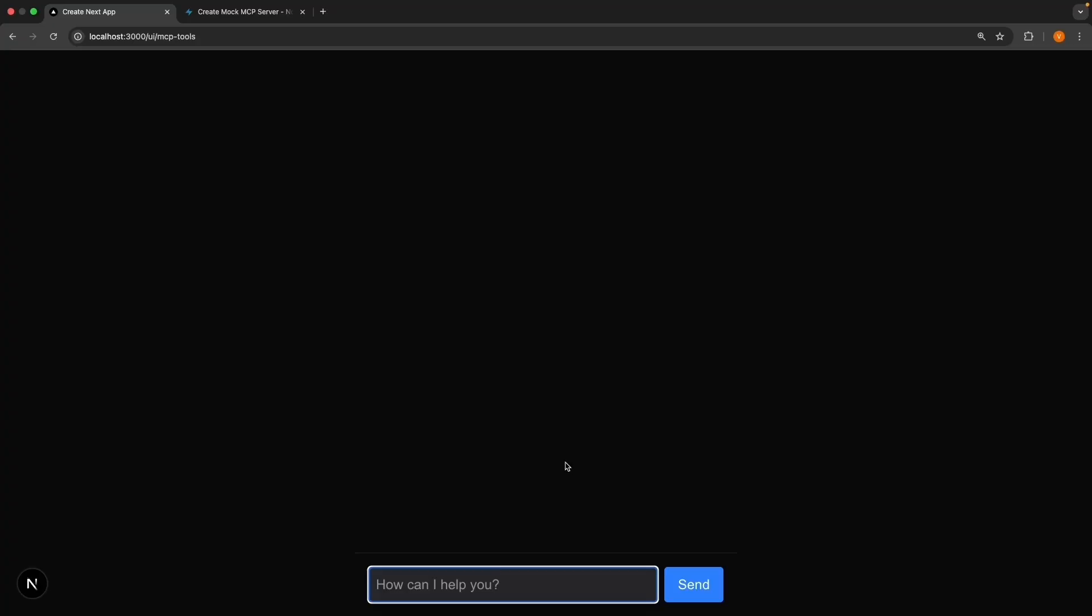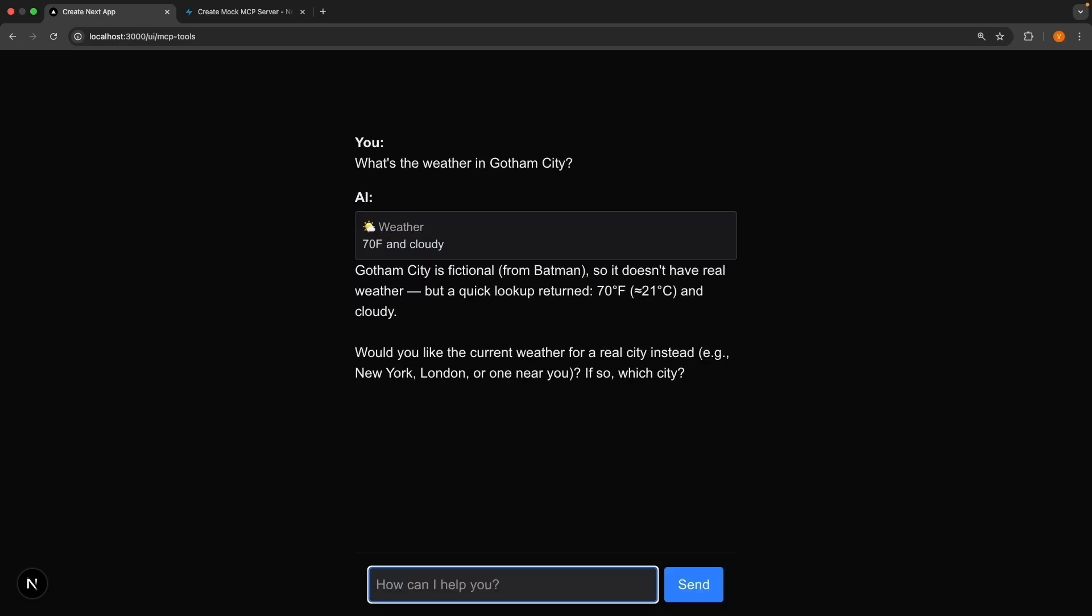And first, let's make sure our existing tool still works. Ask the question. What's the weather in Gotham City? Submit. And perfect. The weather tool still works. 70 Fahrenheit and cloudy.